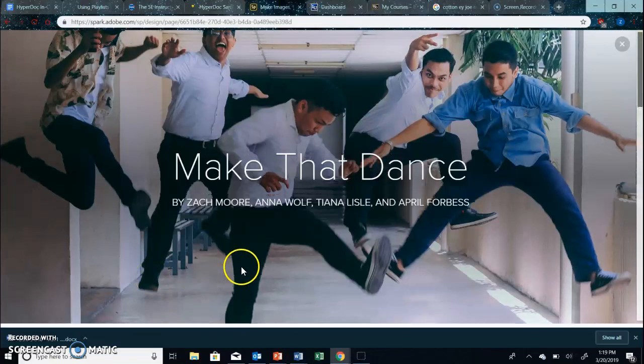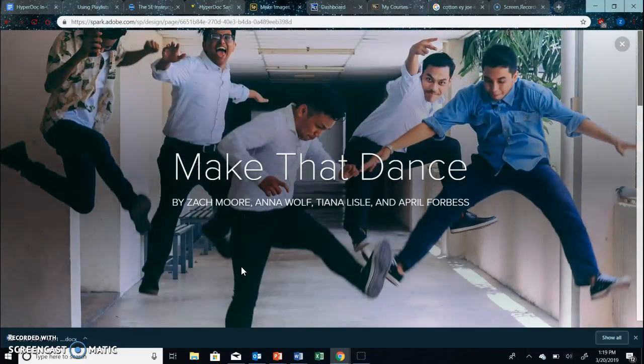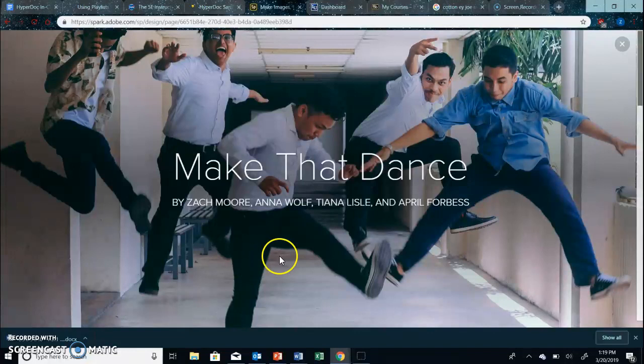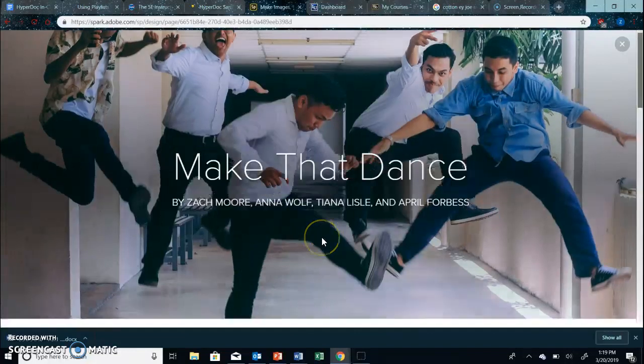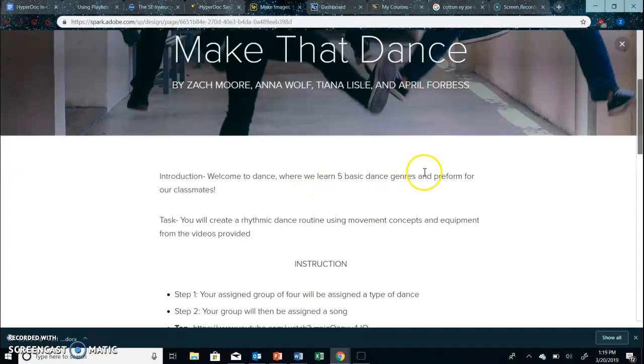Hi, so today we are going to be doing dance with our students. For the introduction it just says welcome to dance. We're going to learn five dance genres today.